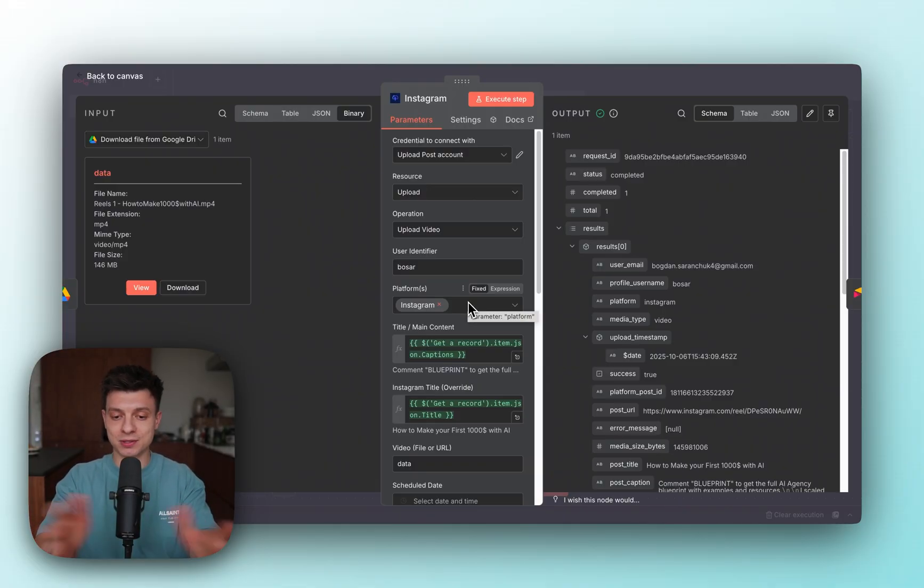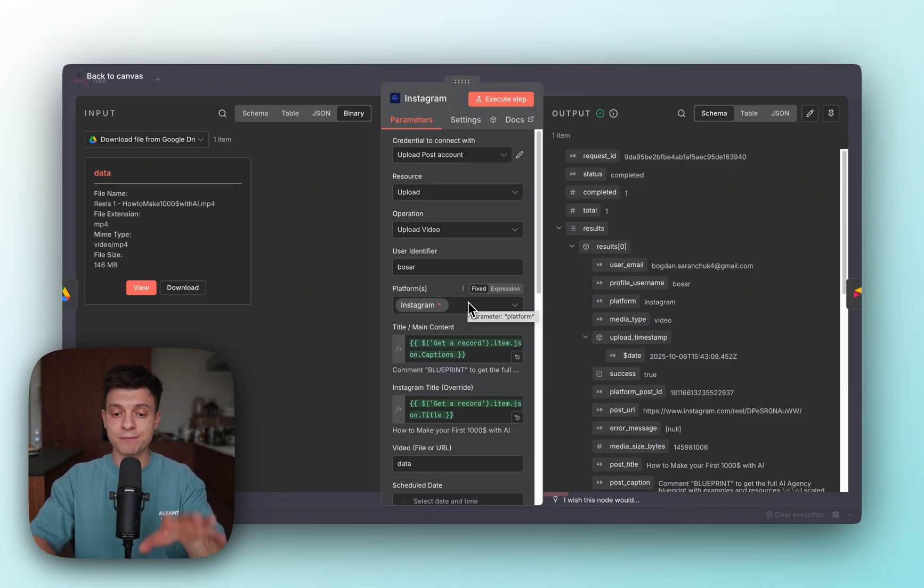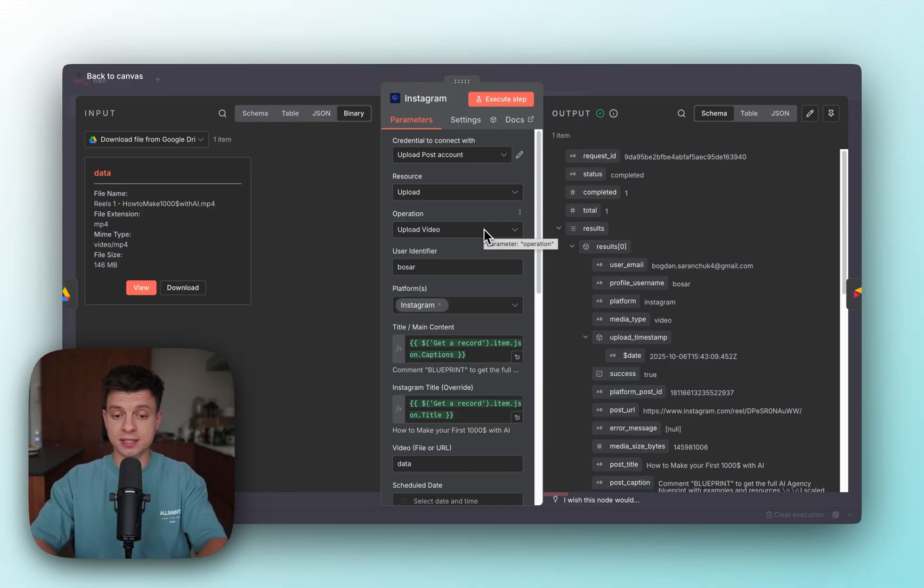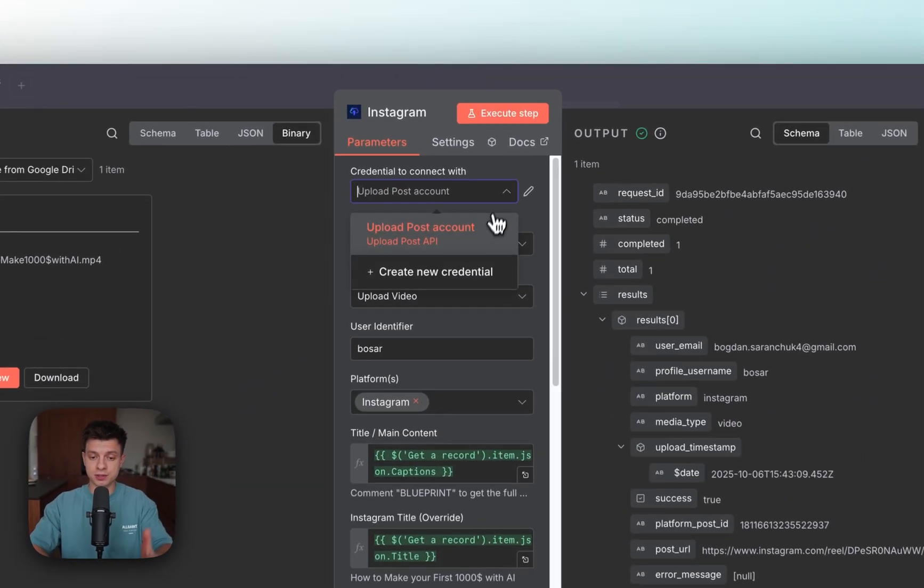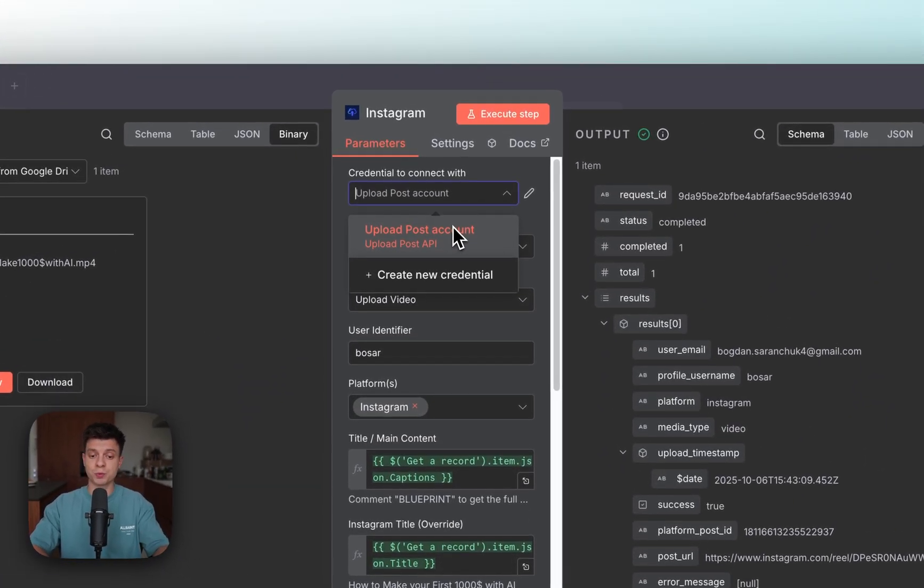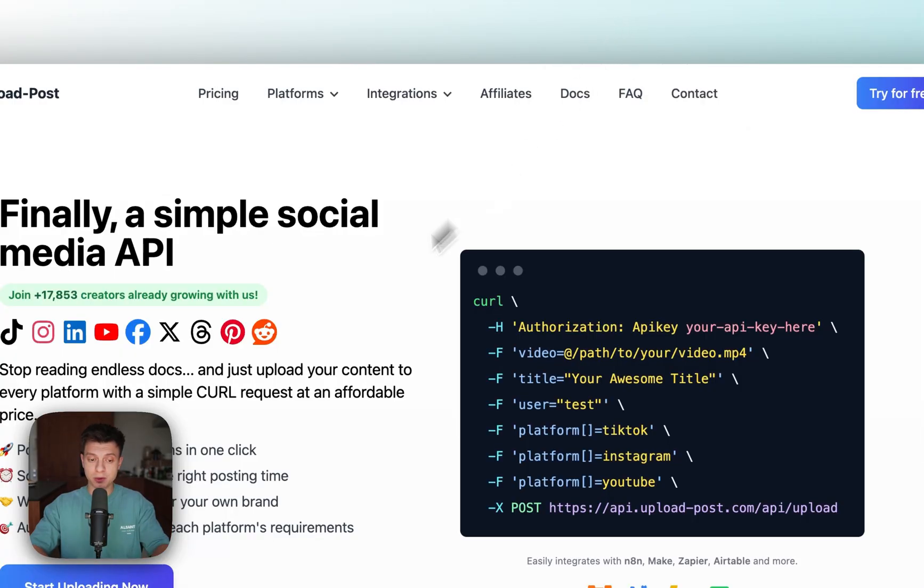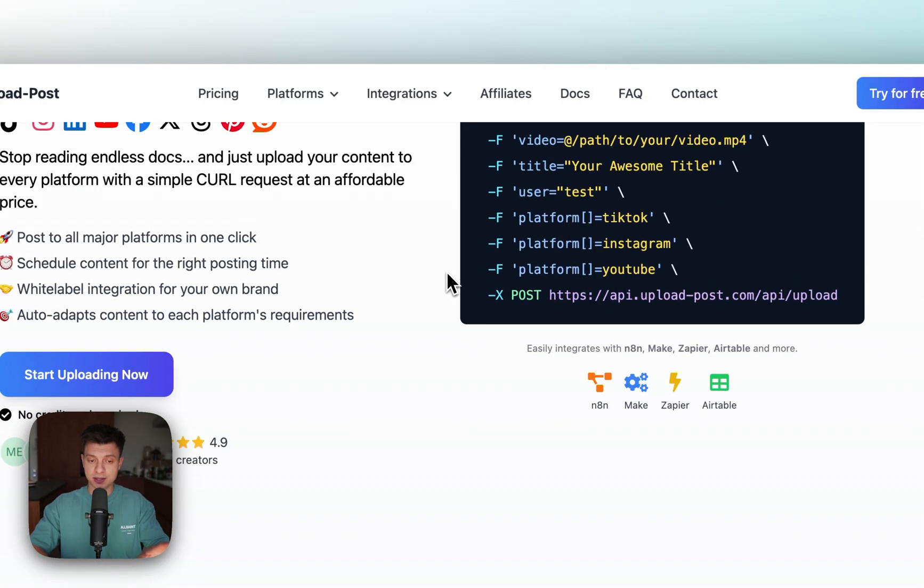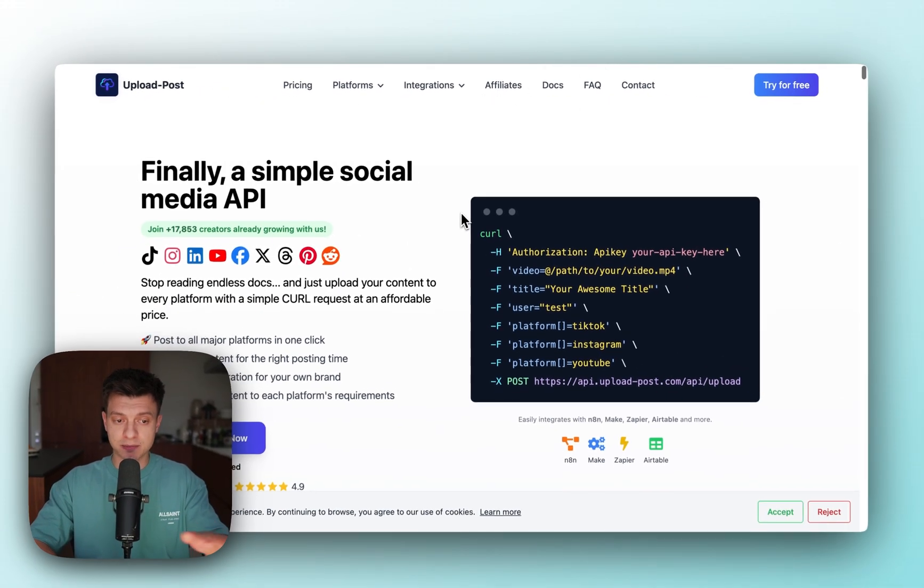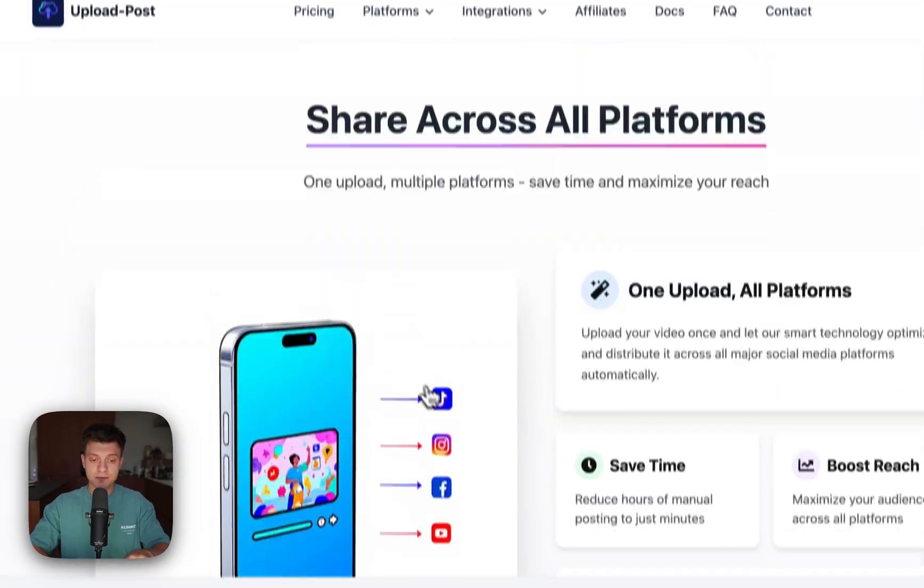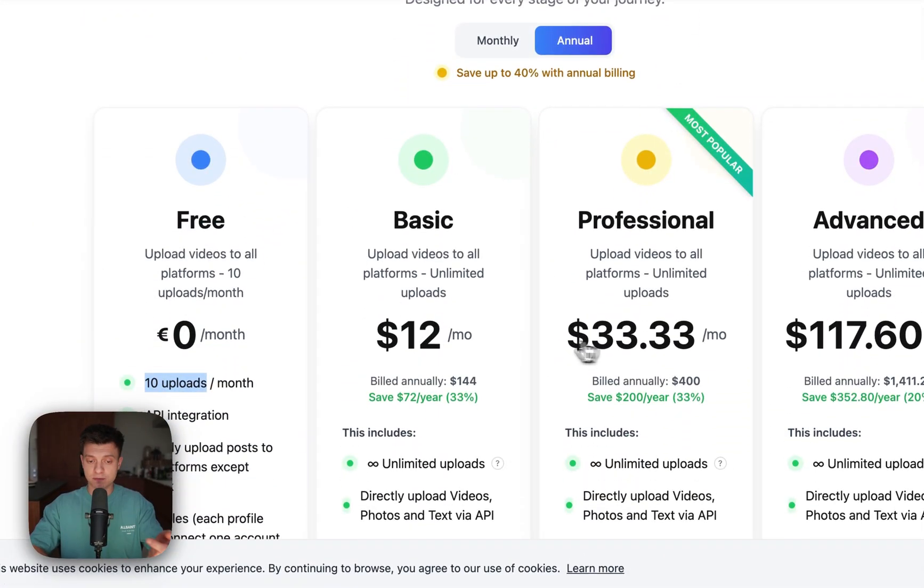Of course, you can download this whole workflow absolutely for free. I will leave the link in the video description. Within this custom node, the first thing you need to do is establish integration with your account at upload post. Let's go to upload post. This is the site, upload-post.com. Let's go to pricing first of all.